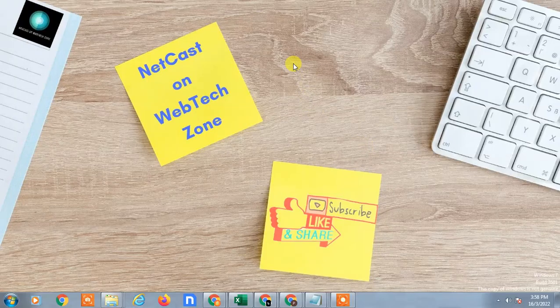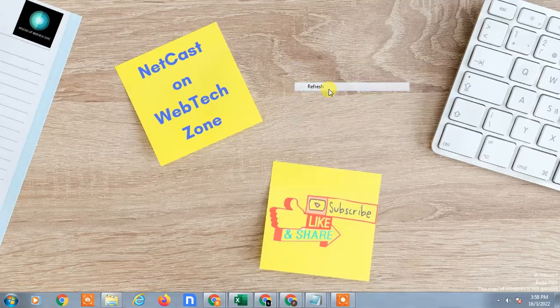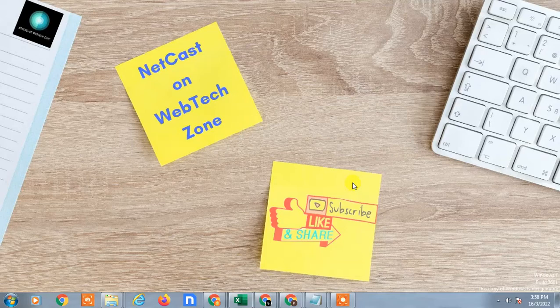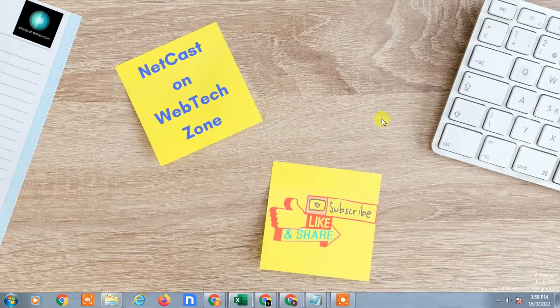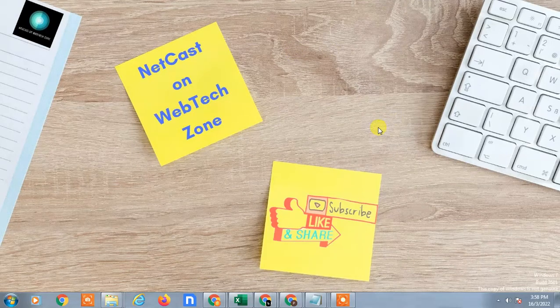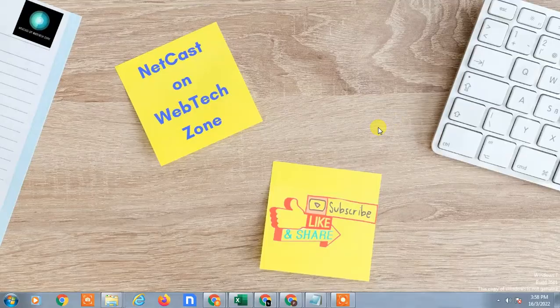Hello guys, welcome to my channel NetCast on WebToon Zone. In this video today, we are going to learn how to upload photos in Google Drive from your Android phone. I'll show you how you can upload the photos and how you can share the links to others or friends. So let's start with the video.